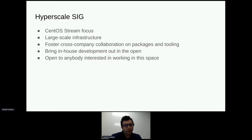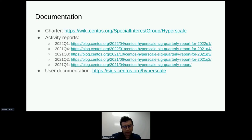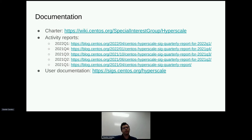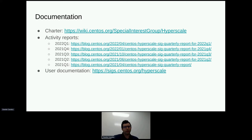You can see the SIG charter there. If you're interested, that's what we used when we originally created the SIG. It hasn't been updated in a while. Most of the documentation that we maintain these days is on sig.centos.org/hyperscale. We are trying to keep that up to date, and that's what we are also using for our internal SIG documentation to document best practices and how we do things.